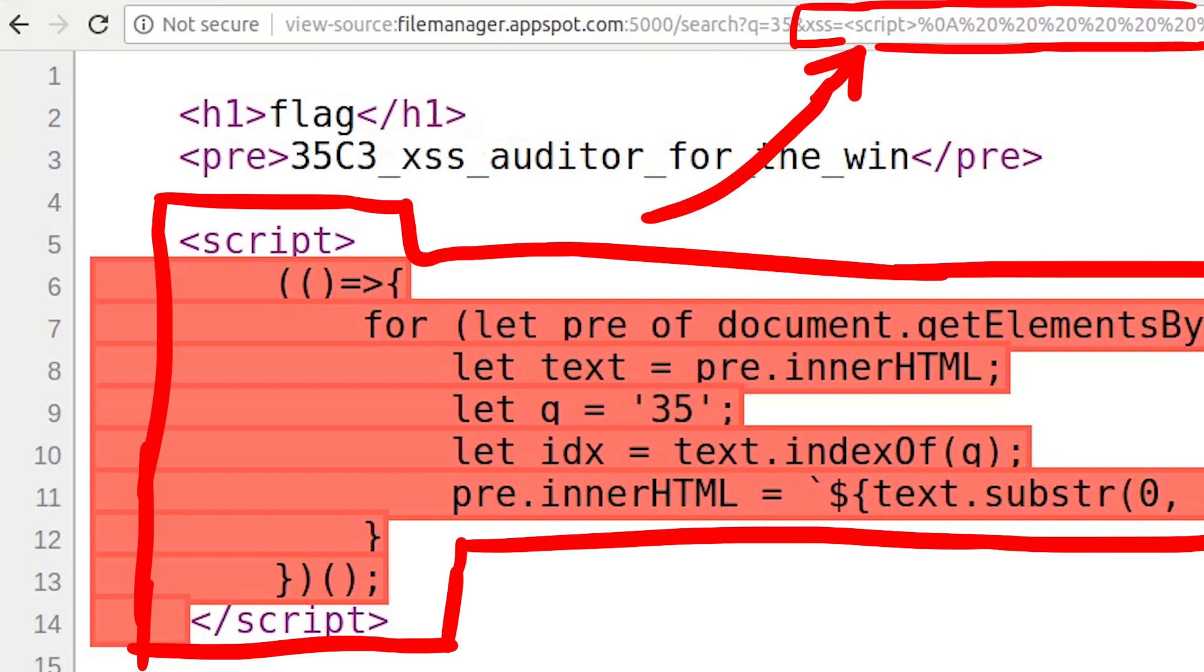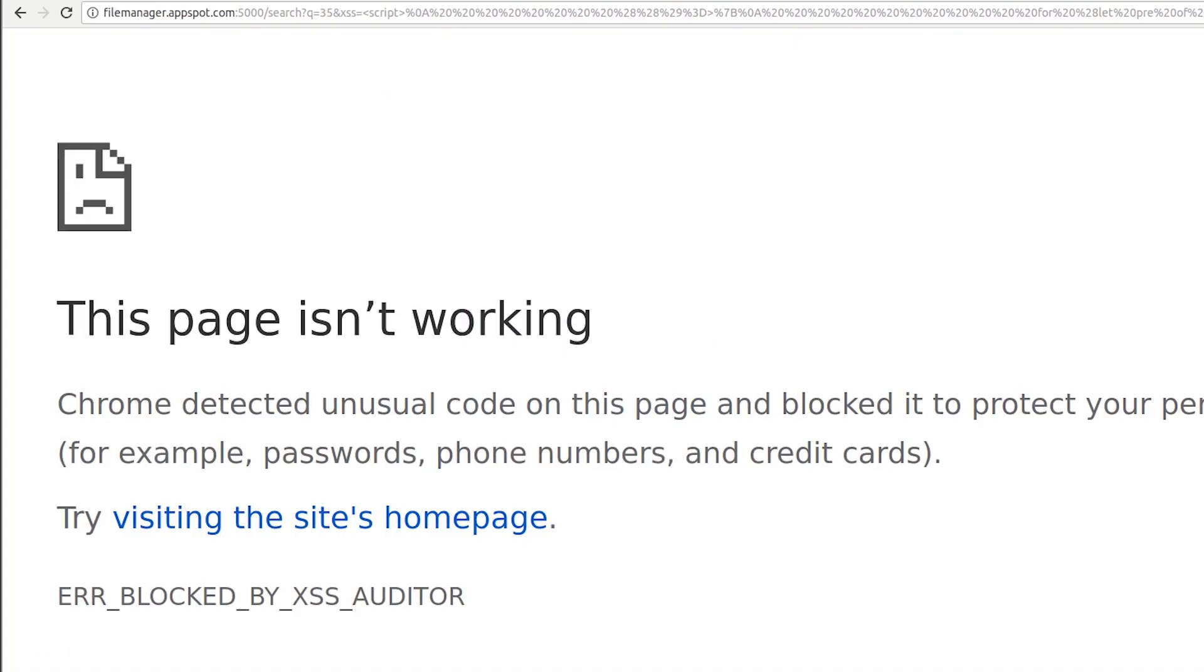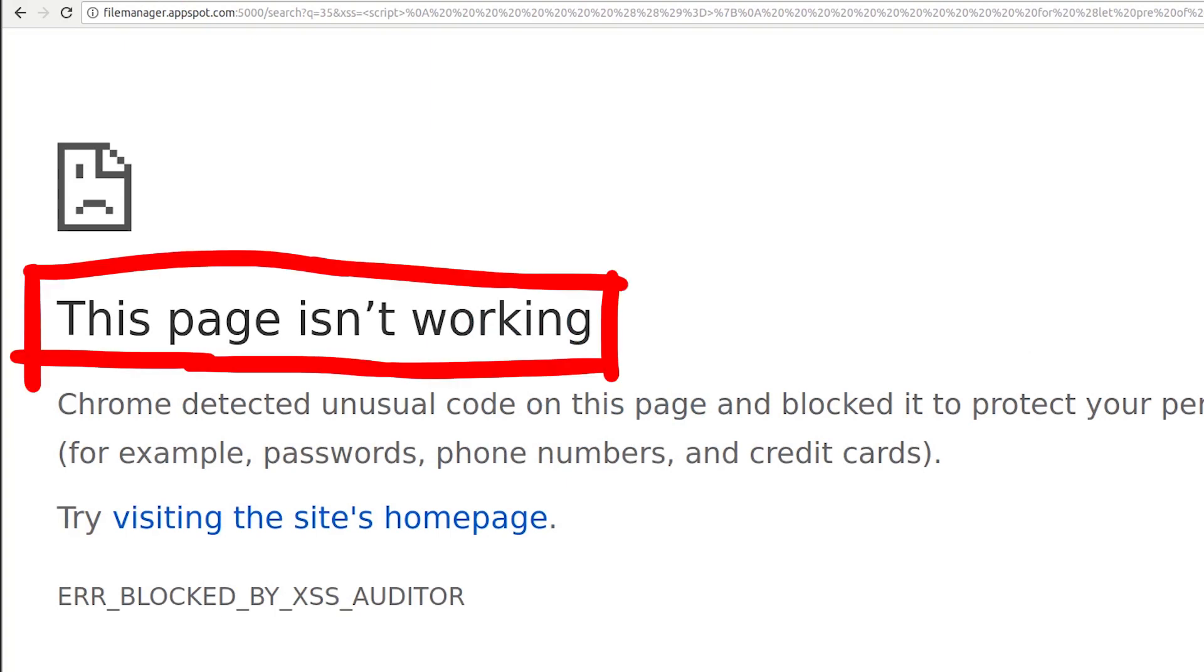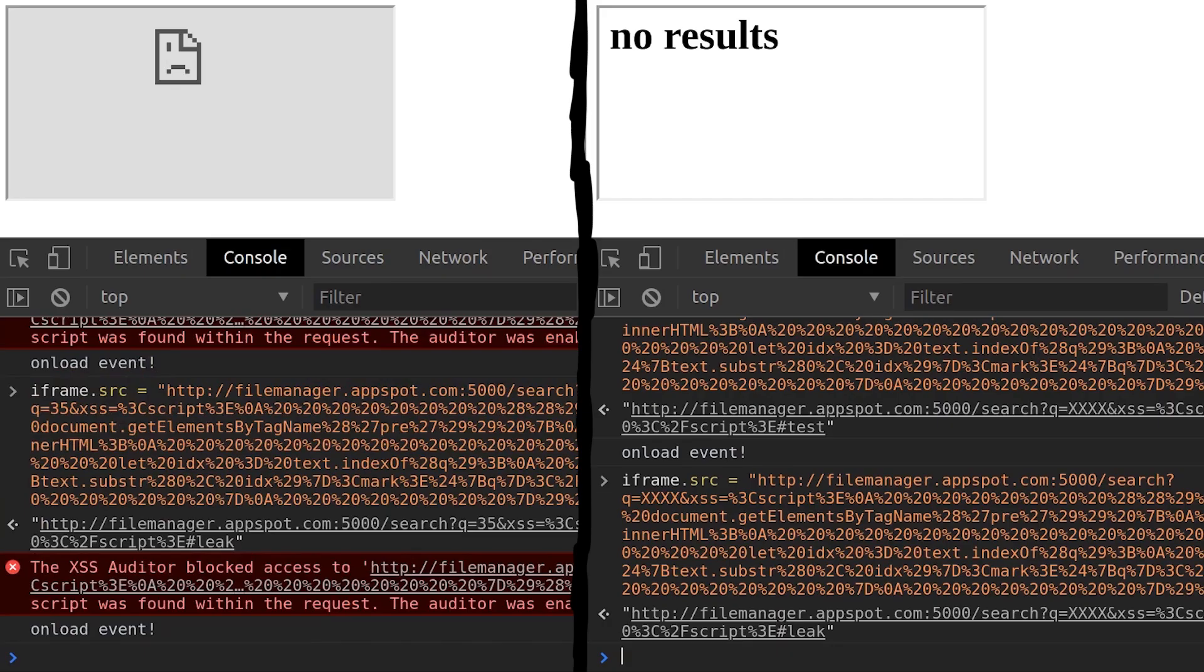This means we can provoke an error by including this javascript as a fake get parameter. Because then the chrome auditor will think this is an XSS, we must block it. And in this case chrome, by default, redirects to this error page. This page isn't working, blocked by the XSS auditor.